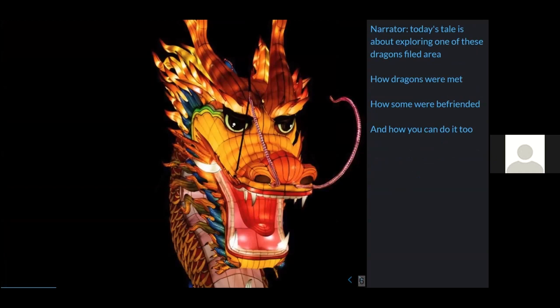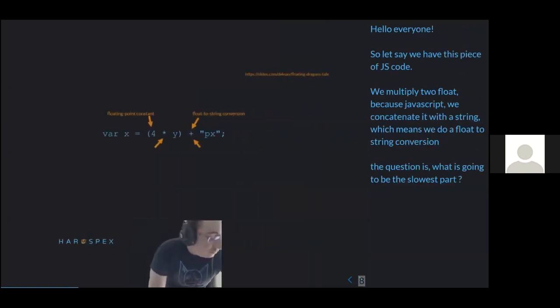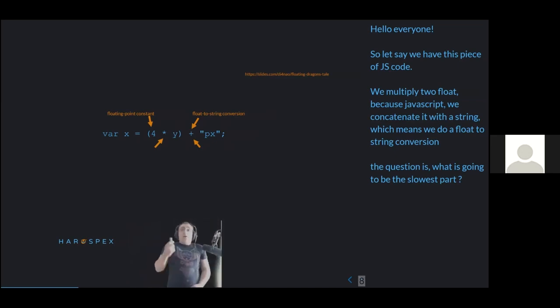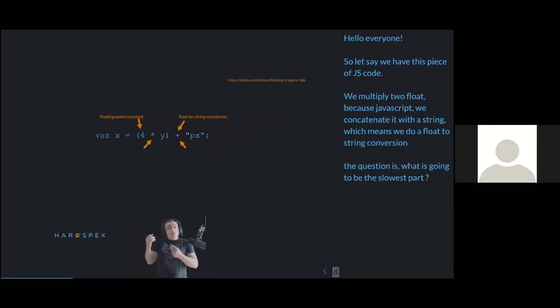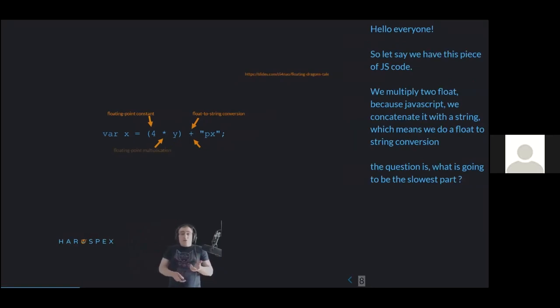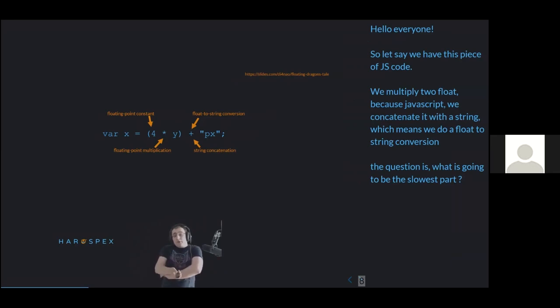Like most stories of programmers, this one starts with a blog post. In October 2020, Thomas, our protagonist, discovered this brain teaser. We have a piece of JavaScript code — pretty simple. We take two floats (JavaScript only has floats), multiply them, concatenate with a string, doing a float-to-string conversion. The question is: which of these four operations is the slowest part?